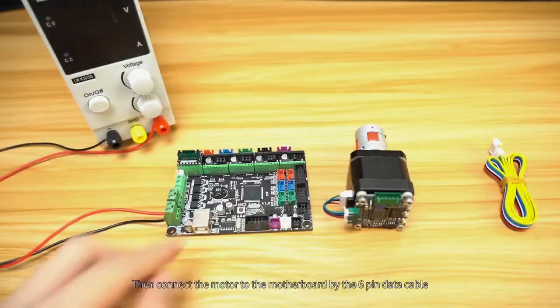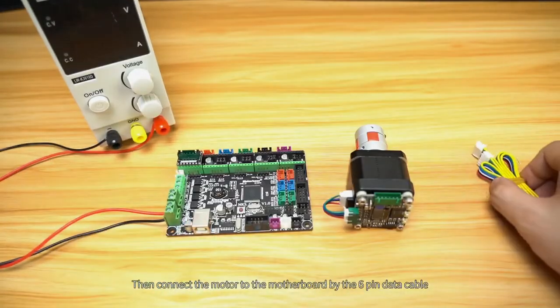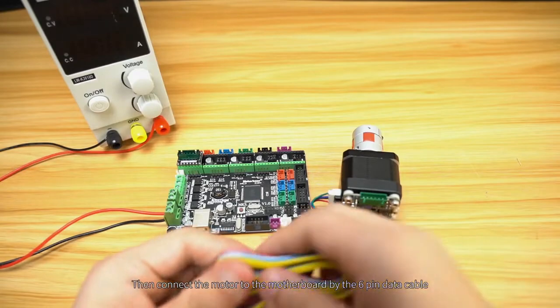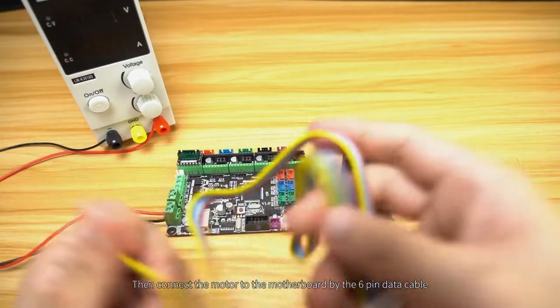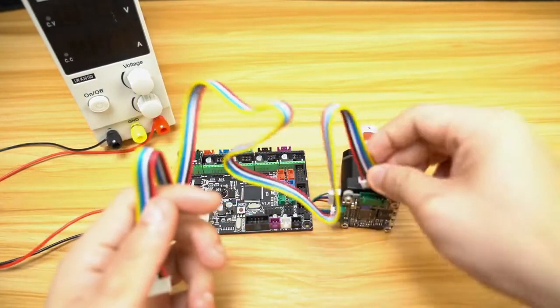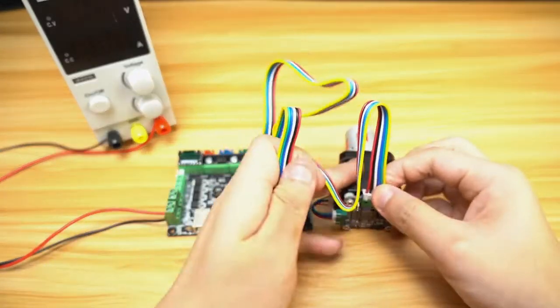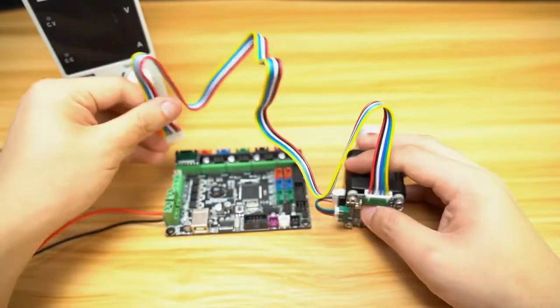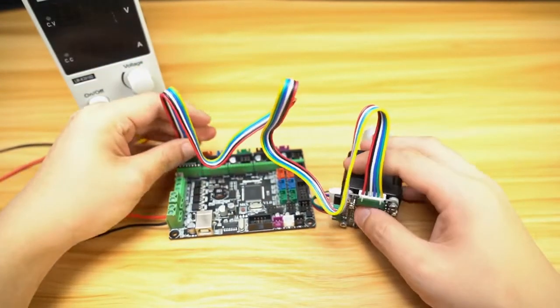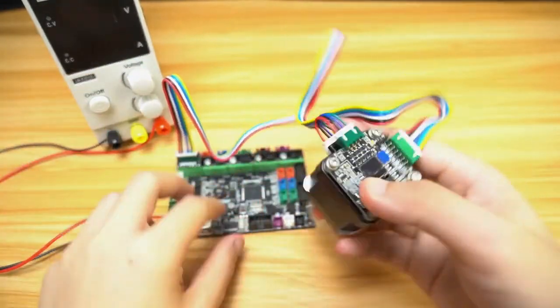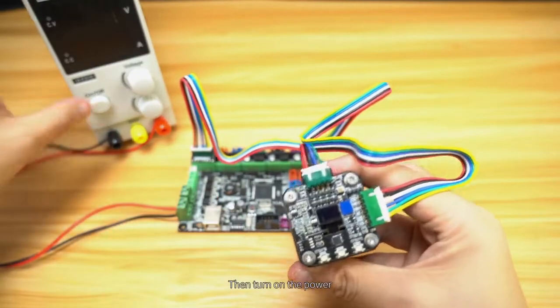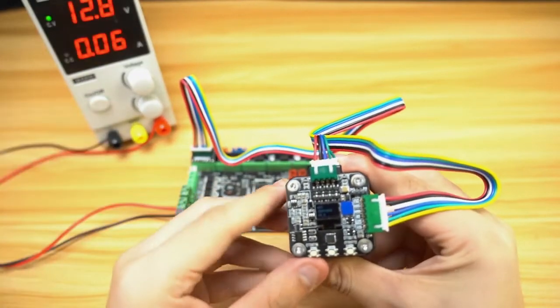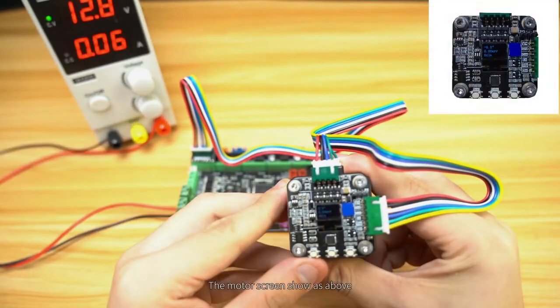Then connect the motor to the motherboard by the six pin data cable. Then turn on the power. The motor screen shows as above.